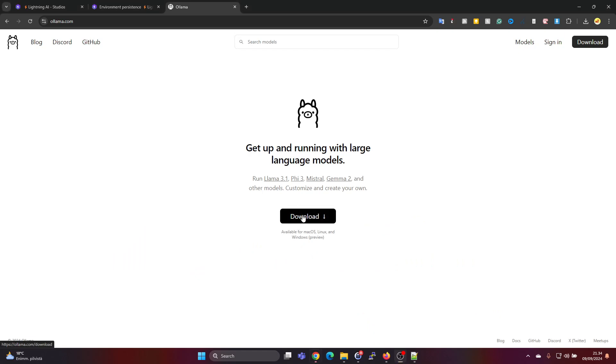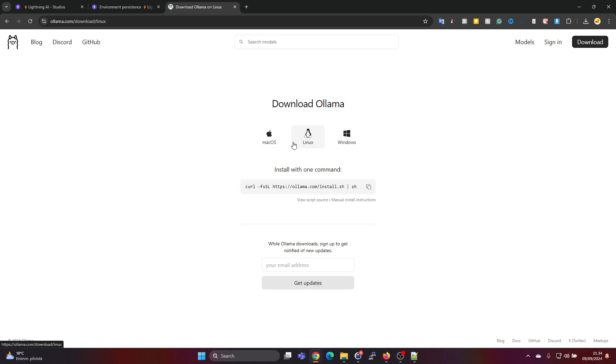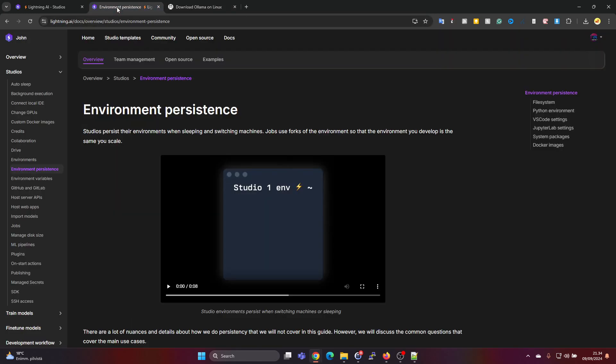So if you press on download and then press on Linux, the standard way of installing is using this curl command which downloads the install.sh file and then immediately executes this installation file. And this installs it in a place which is not persistent in the Lightning AI environment.